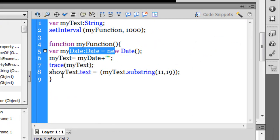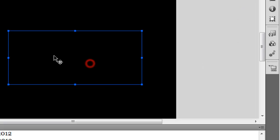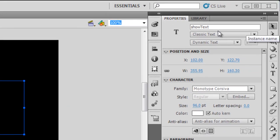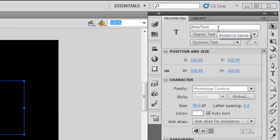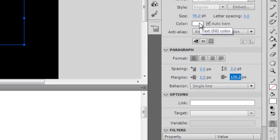I have a text field on the stage with an instance name showText. This blue colored area, if you notice, is classic dynamic text. The instance name is showText. The color is white because the background color is black.